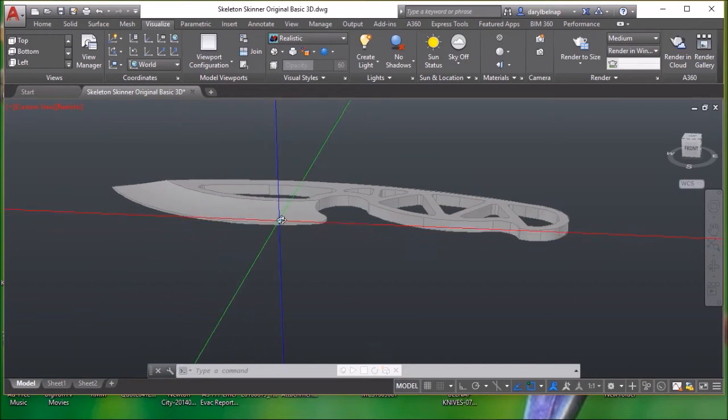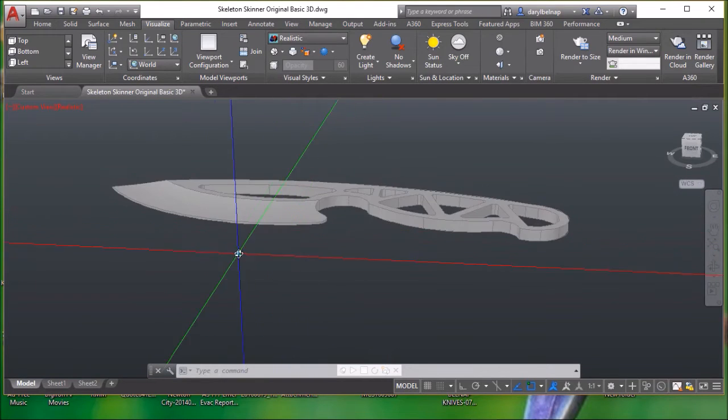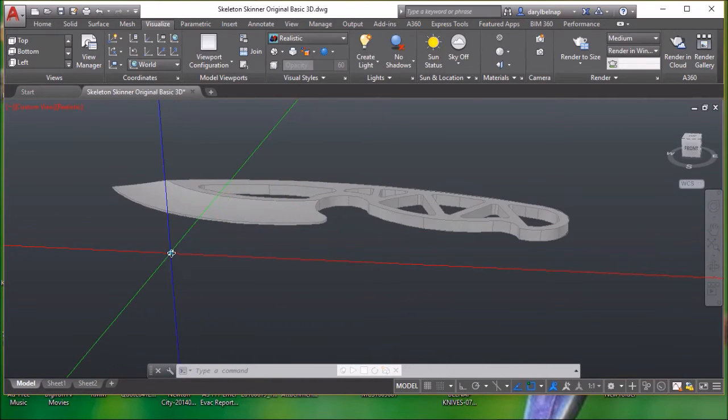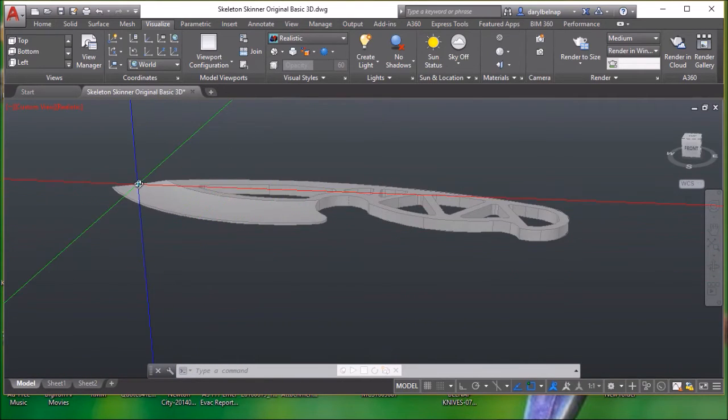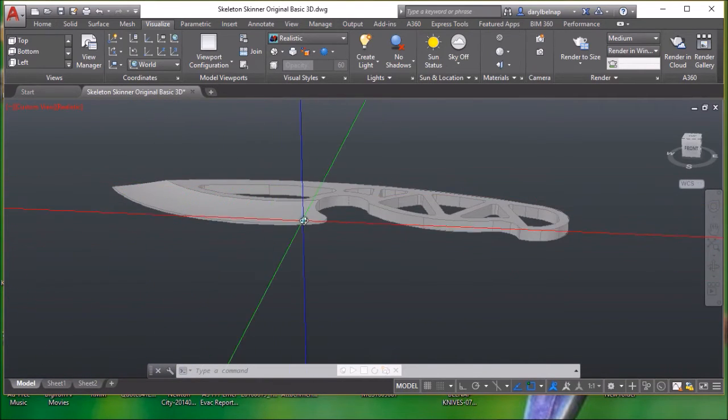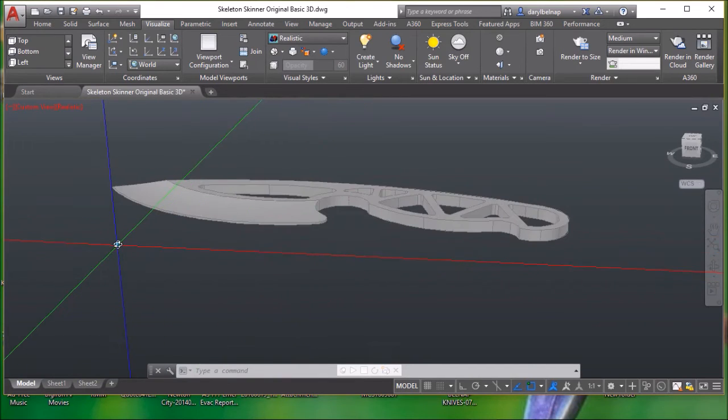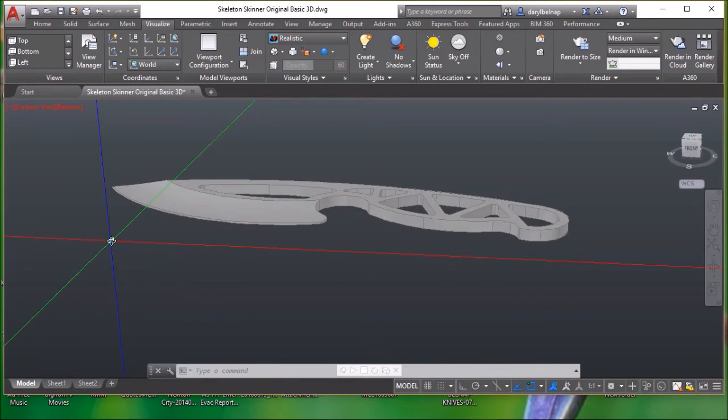I'll leave that, it's 30 thousandths thick. I'll leave that on there for preheat treat, and then when it comes back, I'll put the final grind on it.